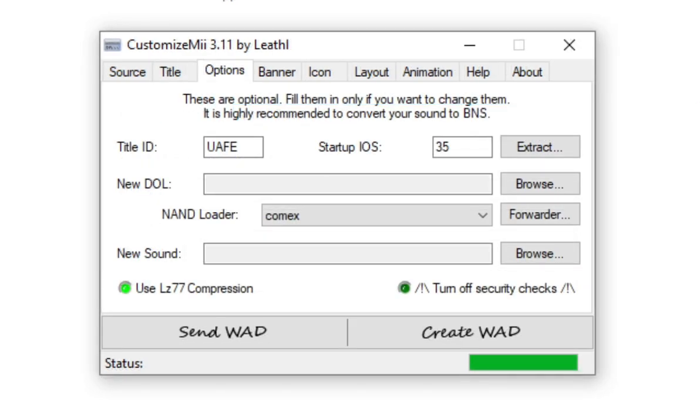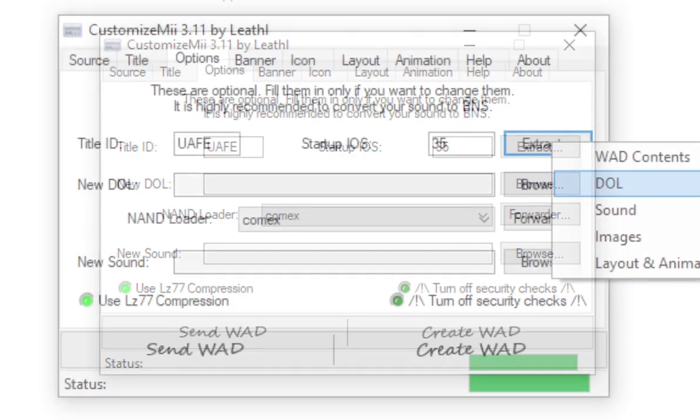Head on over to Options and change the following. Change the Startup IOS to 35 and we're good. This is optional, but if you click new sound, you can actually change the startup sound that will be heard once you boot up the channel. Like, you know how on virtual console channels on the Wii, it would be a simple ding sound. Well, you can change it to say anything as long as it's a WAV sound and it's somewhat short.